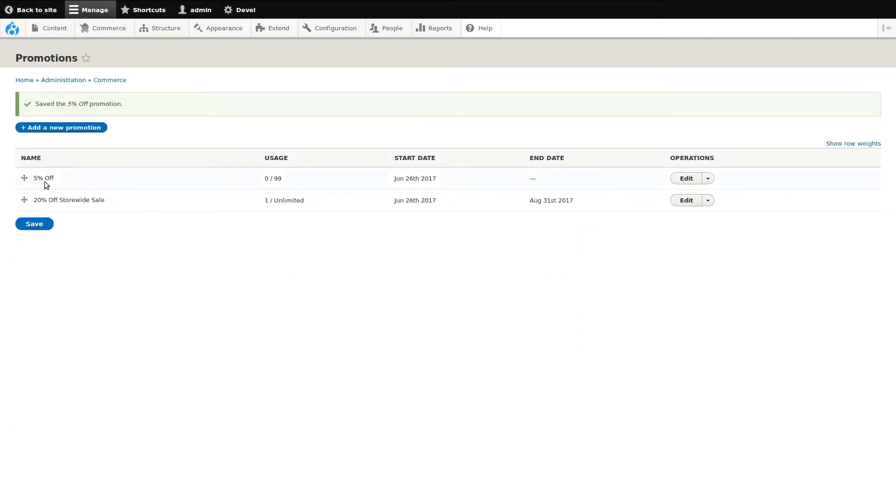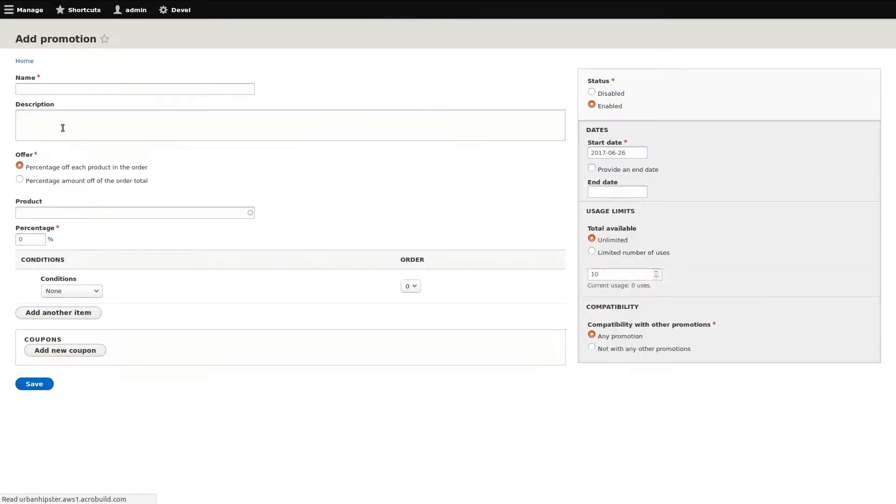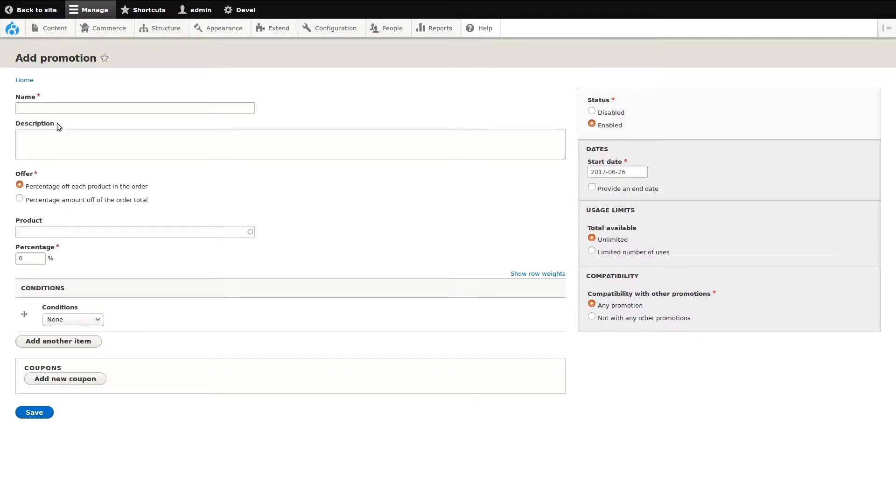Our promotion has saved and we can quickly review some of the basic details. Let's add another promotional coupon that includes some conditions. This coupon will take 10% off of our mason jars when the customer's order total is $50 or more. Like before, I'll start by entering a name and a description for the promotion.